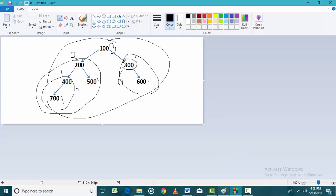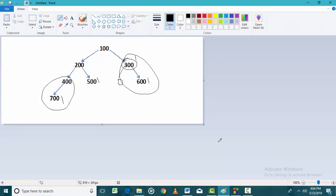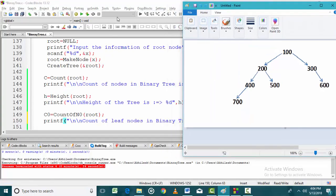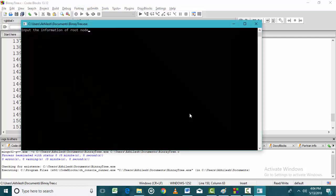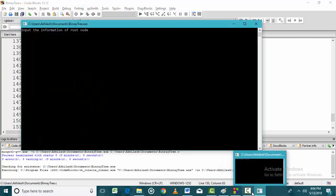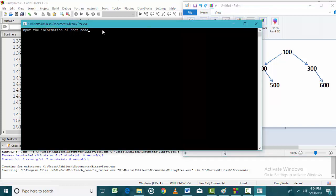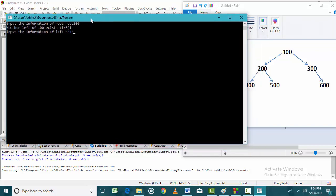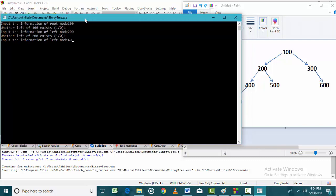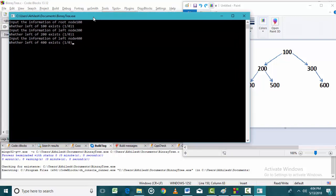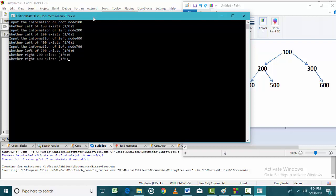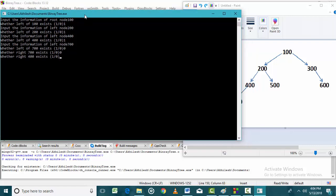Let us build the tree and find the number of leaf nodes. The root node is 100. The left of root node is 200. The left of 200 is 400, and the left of 400 is 700. The left of 700 does not exist, the right of 700 does not exist, and the right of 400 also does not exist.